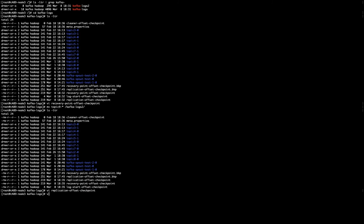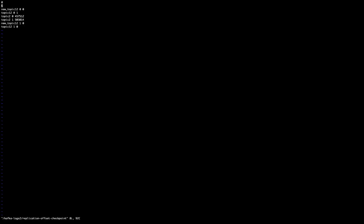And now, I have to go to the same file in Kafka logs 2, in replication offset checkpoint. And in here, as I'm adding two lines, I have to change this to 8. And at the end.